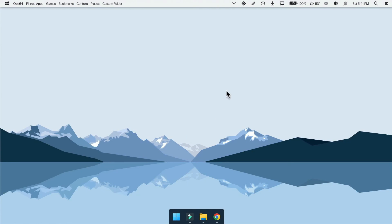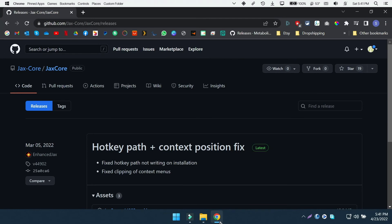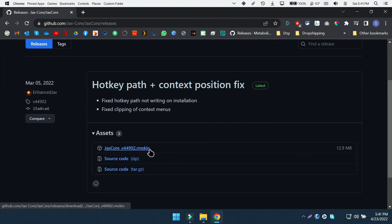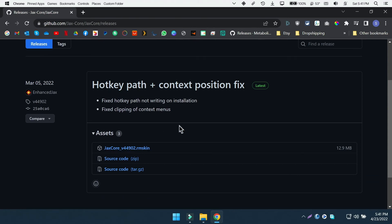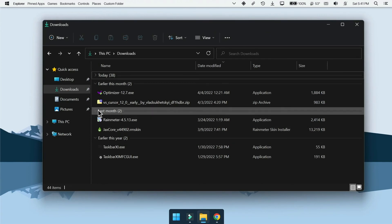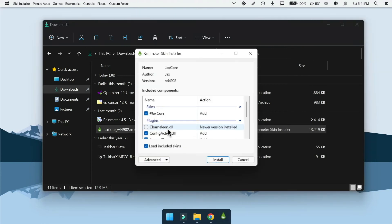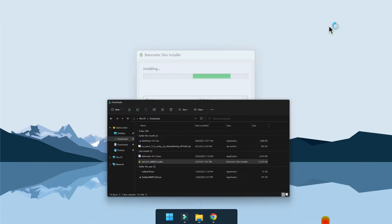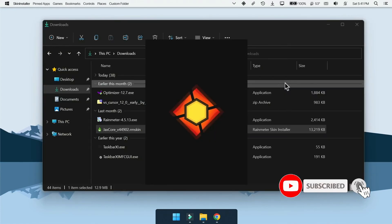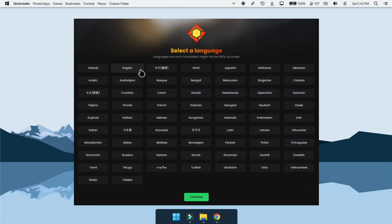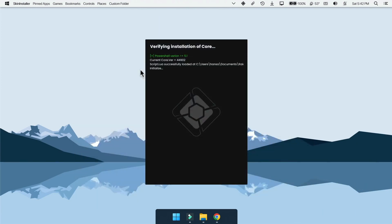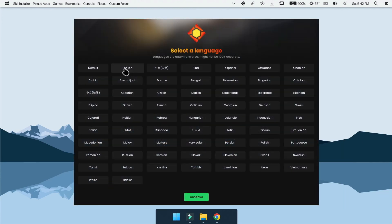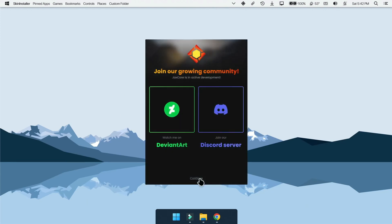Last thing we're going to add is the digital clock widget. To do that go to the link scroll down a bit and download this file. Now open this file and install it to rain meter. In here choose your language. Again I'm going to choose English, then click continue until finish installation.